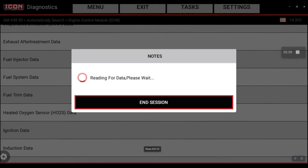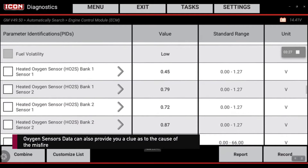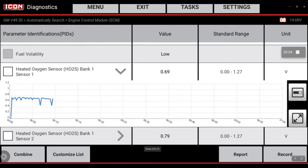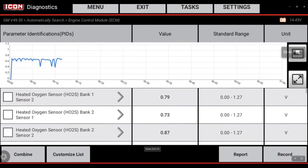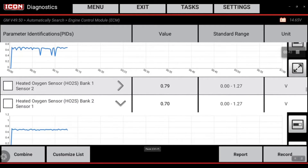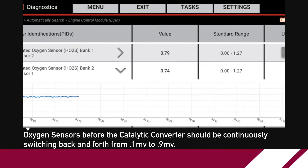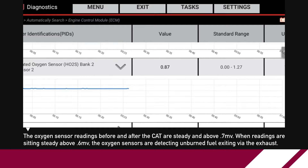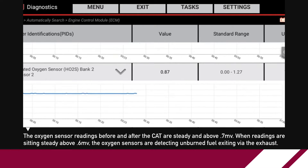Let's look at the fuel trim data and the oxygen sensor data. Bank one sensor one is scanning steady, but bank two sensor one is sitting high — running rich, sitting around 0.87. So it's just sitting rich, and it looks like it could be spark related. That's what we're going to focus our diagnostic on.